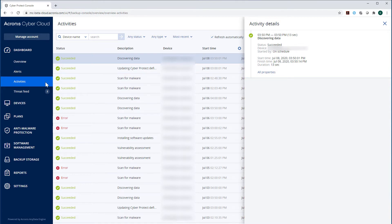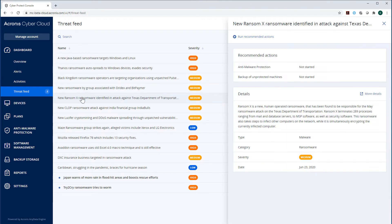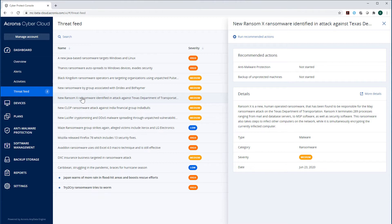The section Threat Feed contains all alerts about various cybersecurity threats generated by the Acronis Cyber Protection Operations Center that are relevant for you. For instance, if your office is located in Miami and you have machines powered by Windows and macOS, you will get only those alerts which are valid for your region and your operating systems.